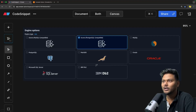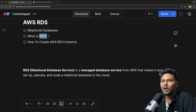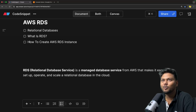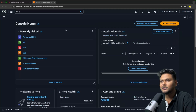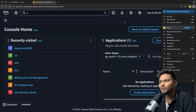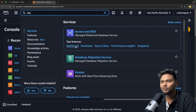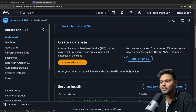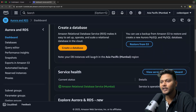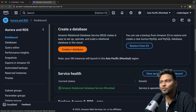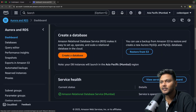Now let's go ahead to AWS and try to create an AWS RDS instance. This is basically my AWS console. Let me zoom it a bit. Let's go ahead and select RDS — search for it and go to the dashboard. Here you will find the option to create a database.